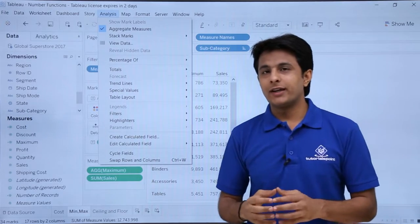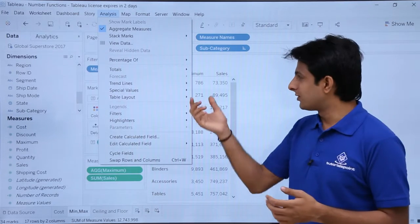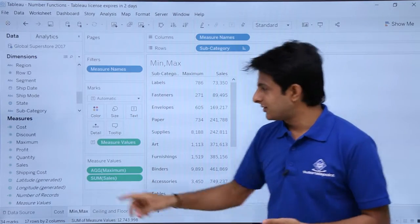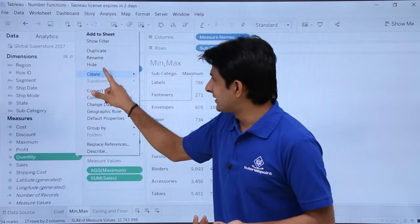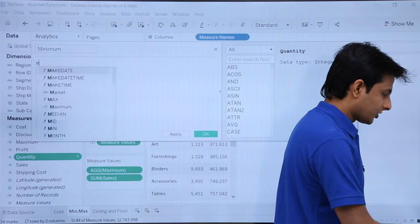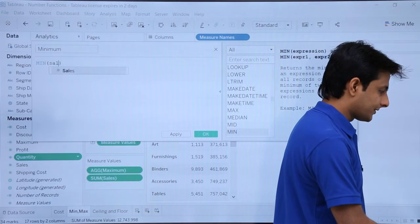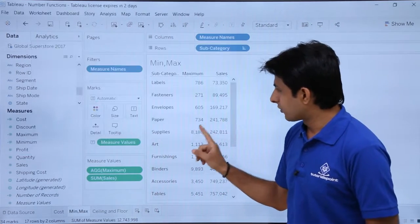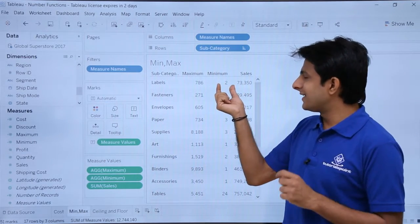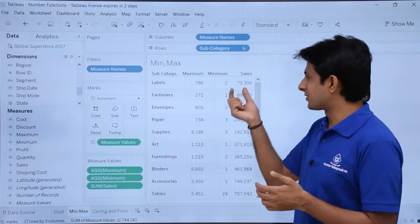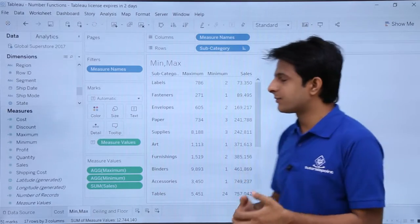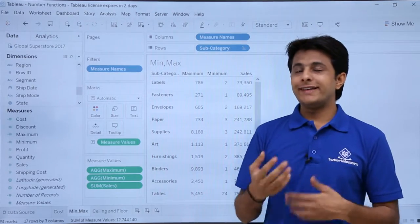Same way, if you want to find out the minimum sales done — labels, fasteners, envelopes, anything — same process: click on any drop down, click 'Create Calculated Field' and here I'll type as 'minimum'. Type min of sales. Click apply, click OK. This is the minimum — pick up and drop it in the area. You see the minimum sales value which was done is 2, then 2, 3, 3, 3 and so on. These are the minimum sales. It's very easy to calculate using the inbuilt function.